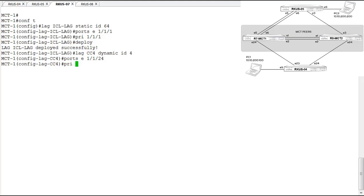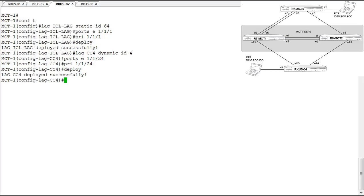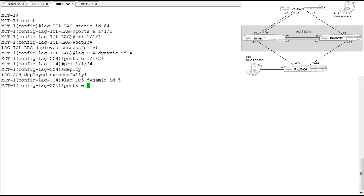We set port 1/1/24 as the primary port and deploy the lag. Now for cluster client five — that's the three-port lag going to the Ruckus L5 switch, but only two of those links come to this MCT1 node. So we configure a two-port lag named CC5 with an ID of five, dynamic, adding ports 1/1/5 and 1/1/6. We set port 1/1/5 as the primary port and deploy it.